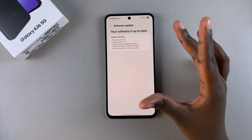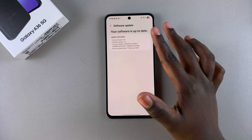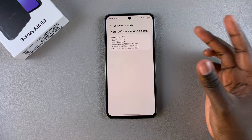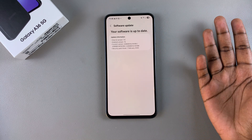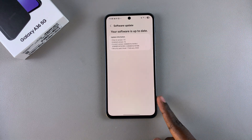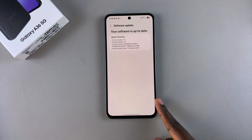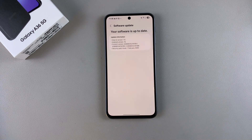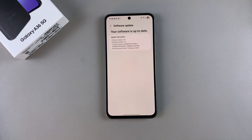If you have any updates available, you should see a page telling you about the new software update and what it will give you, as well as the option to tap 'Install.' Select install and wait for the update to be downloaded onto your phone, then confirm the installation by restarting your device.